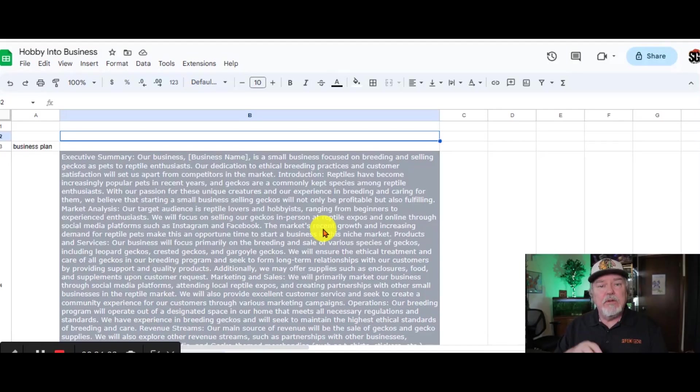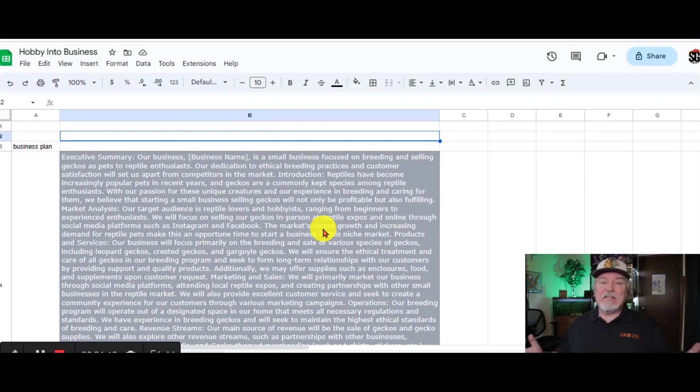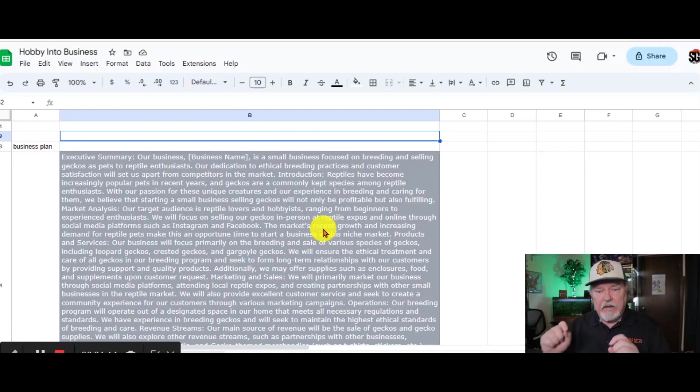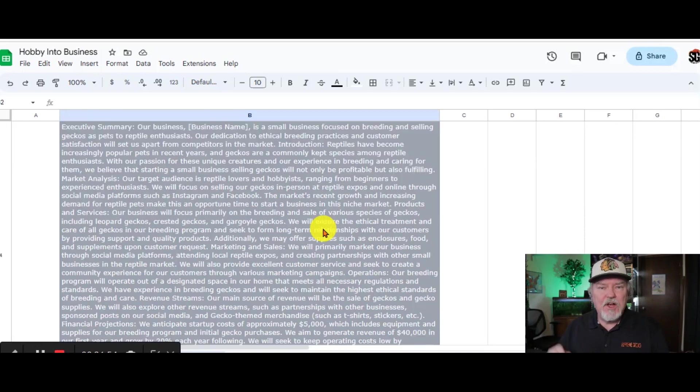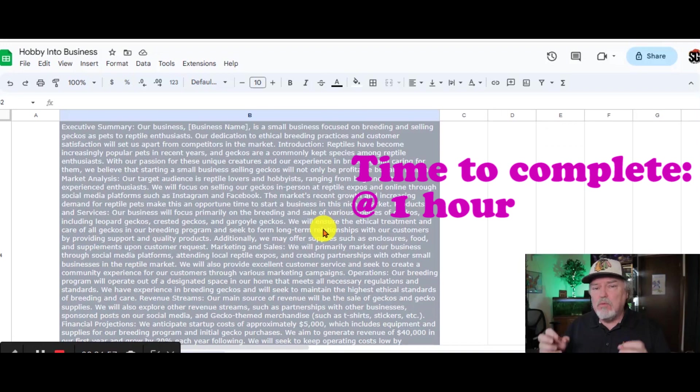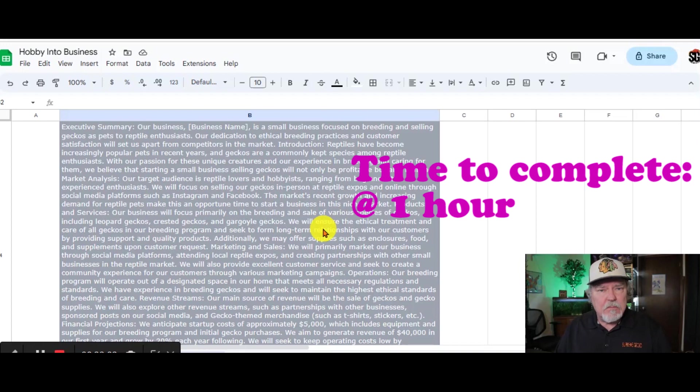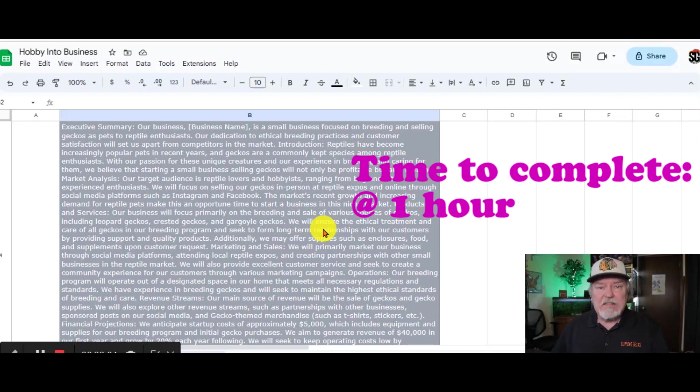You're going to use this business plan from this day moving forward to direct you on how you're going to create your business. Again, this is going to be more of a reference than it is a worksheet to work on. This step alone might take you a half hour to an hour to really understand what this business plan is all about and to change some of the wording to fit your business specifically.